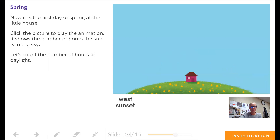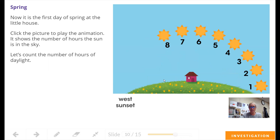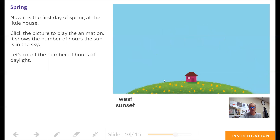Let's take a look at spring. Now it is the first day of spring at the little house. Count the number of daylight hours. In spring, do we get more than in the winter or less? Let's find out: 1, 2, 3, 4, 5, 6, 7, 8, 9, 10, 11, 12. I think spring matched what other season? I think if you thought fall, you're right.